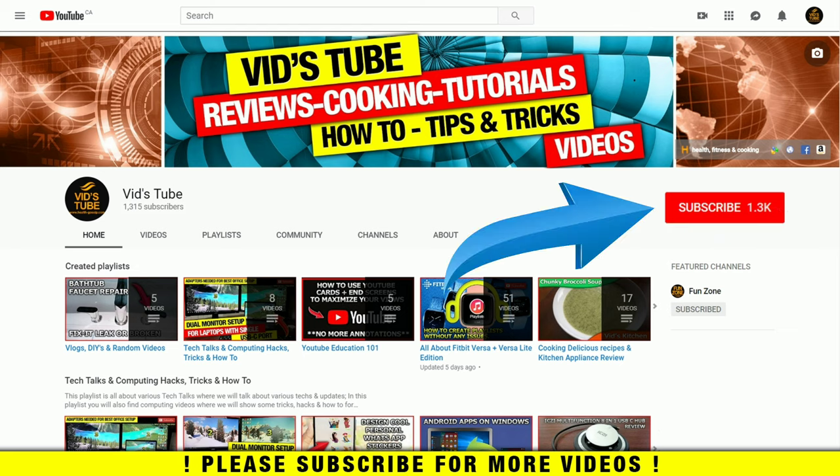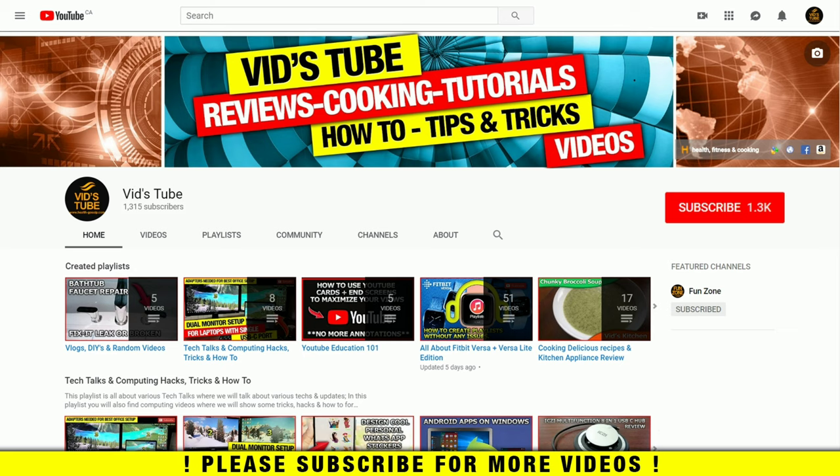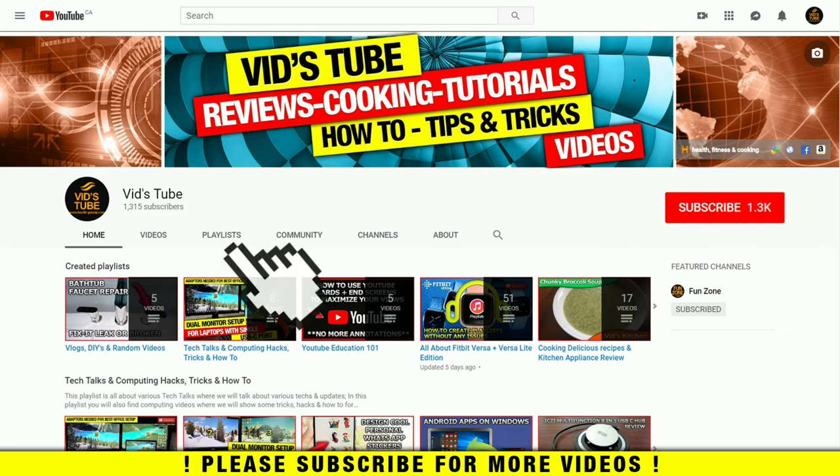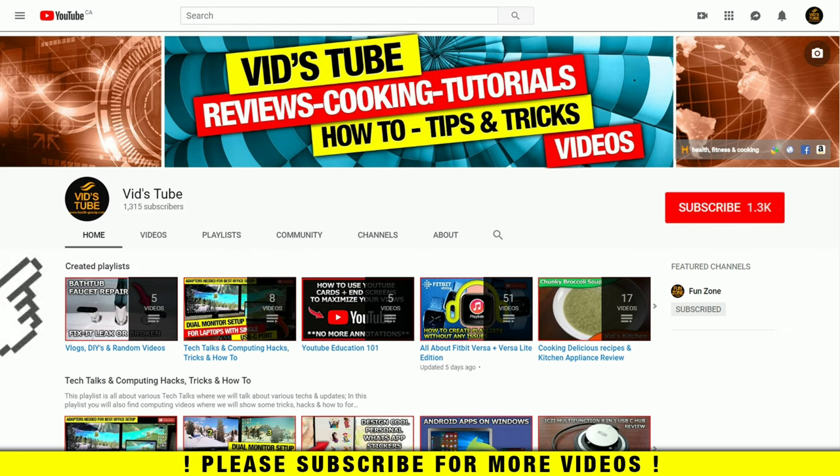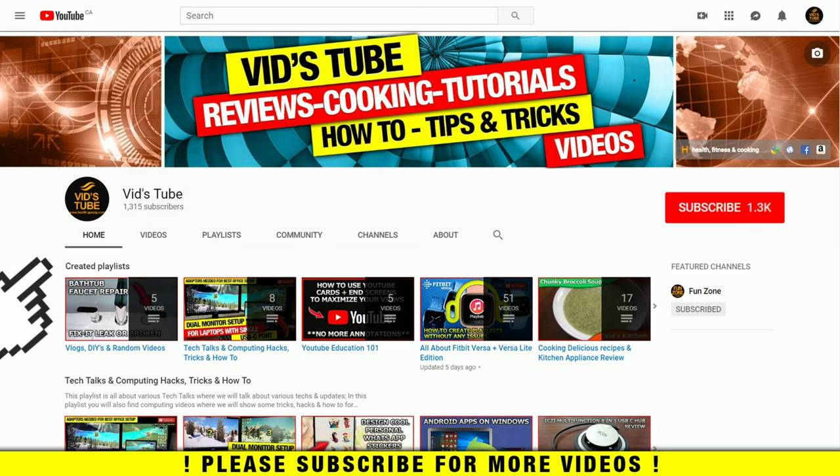If you're new to our channel, please consider subscribing as we do regular videos about tech reviews and tutorials just like this one, as well as videos on Fitbit, smartwatch designing tutorials, YouTube education, and cooking. Check out our playlist tab to find curated videos for various content we post on our channel.